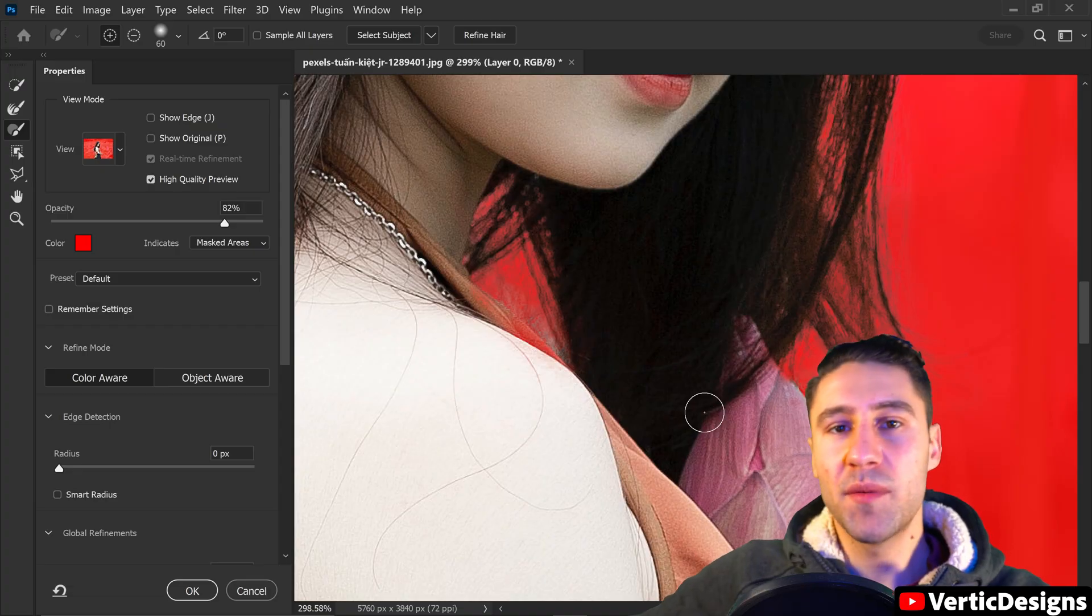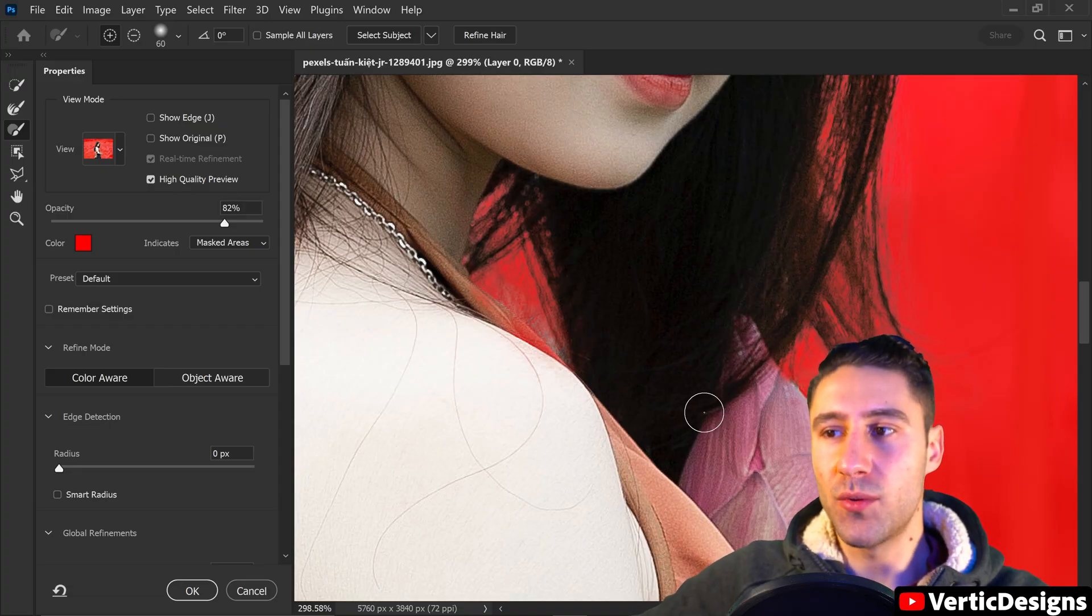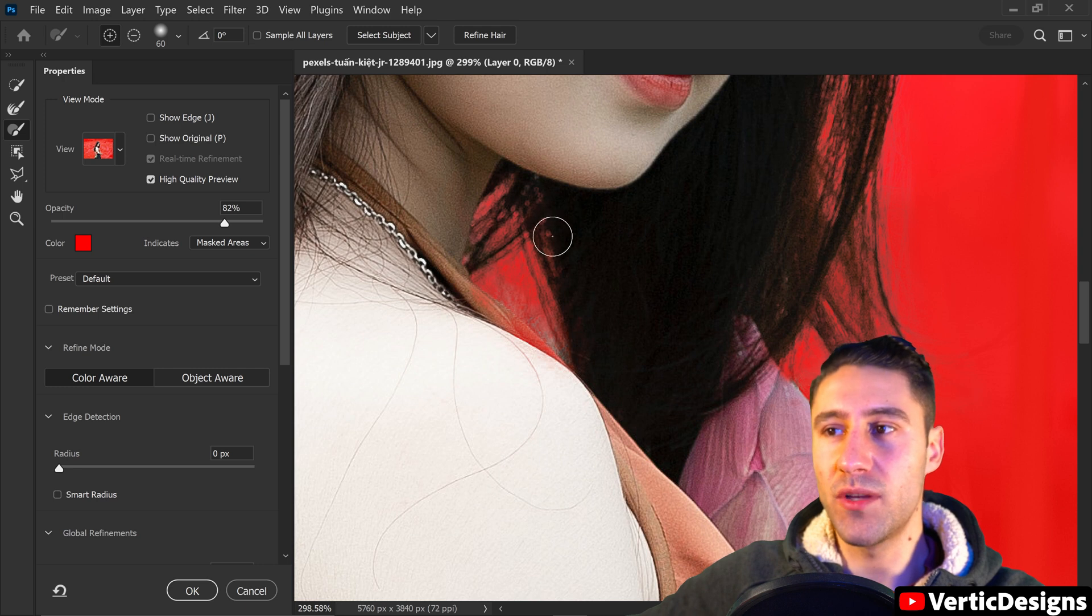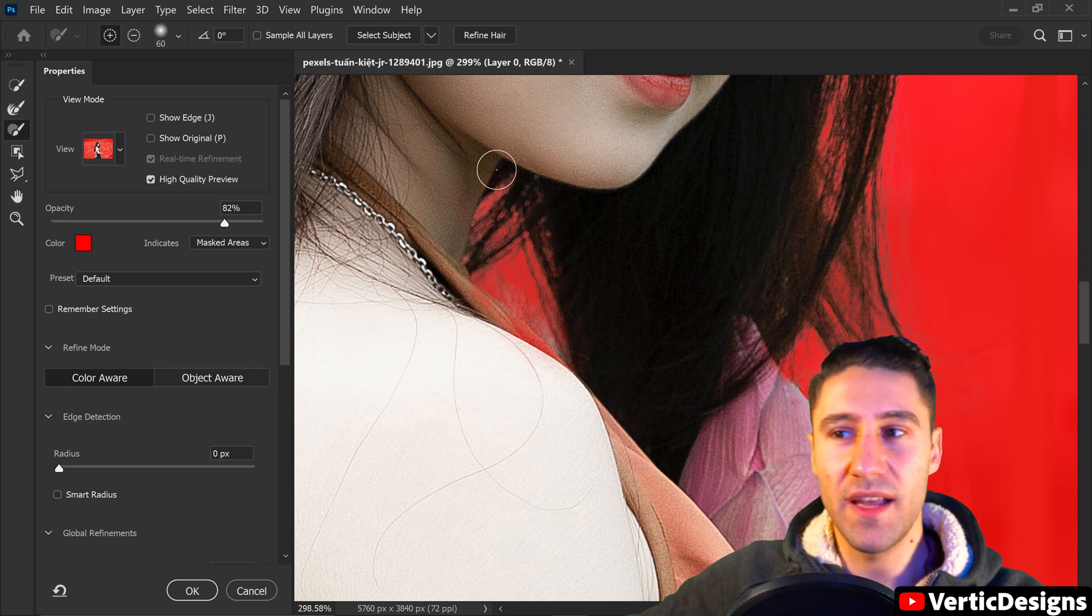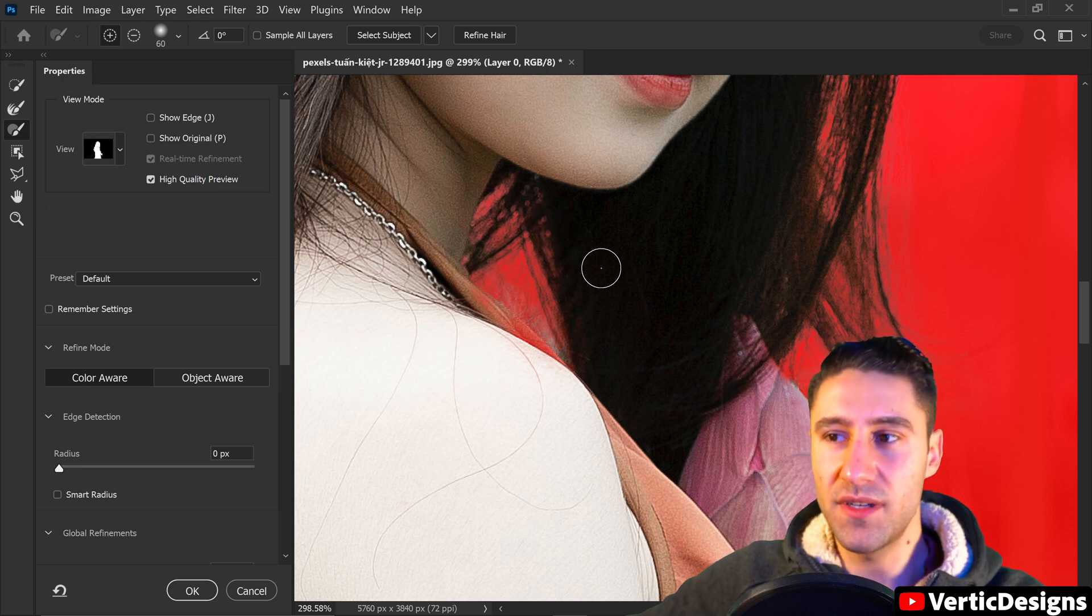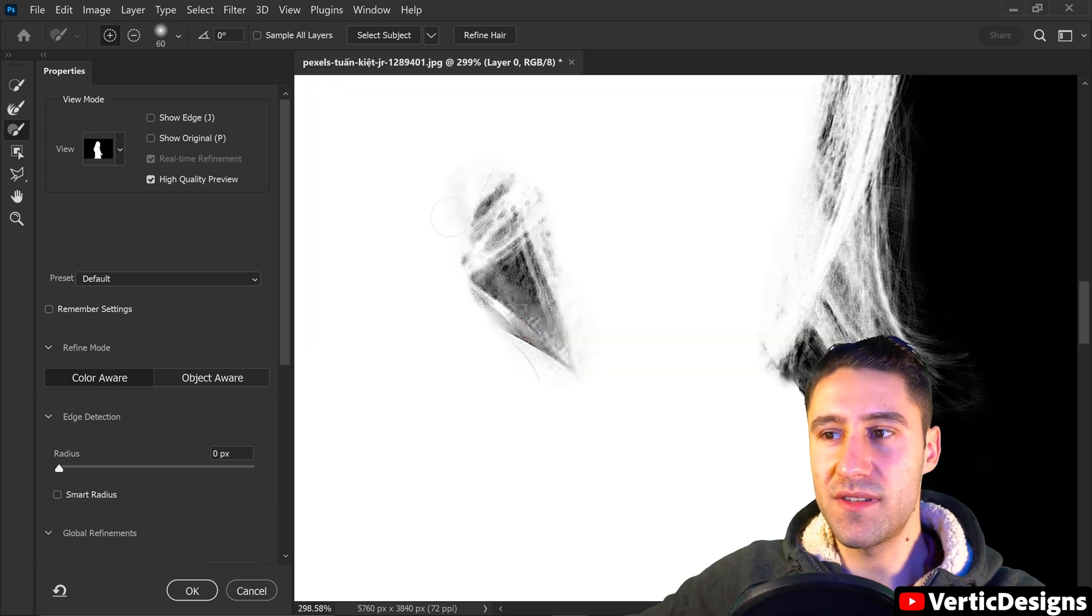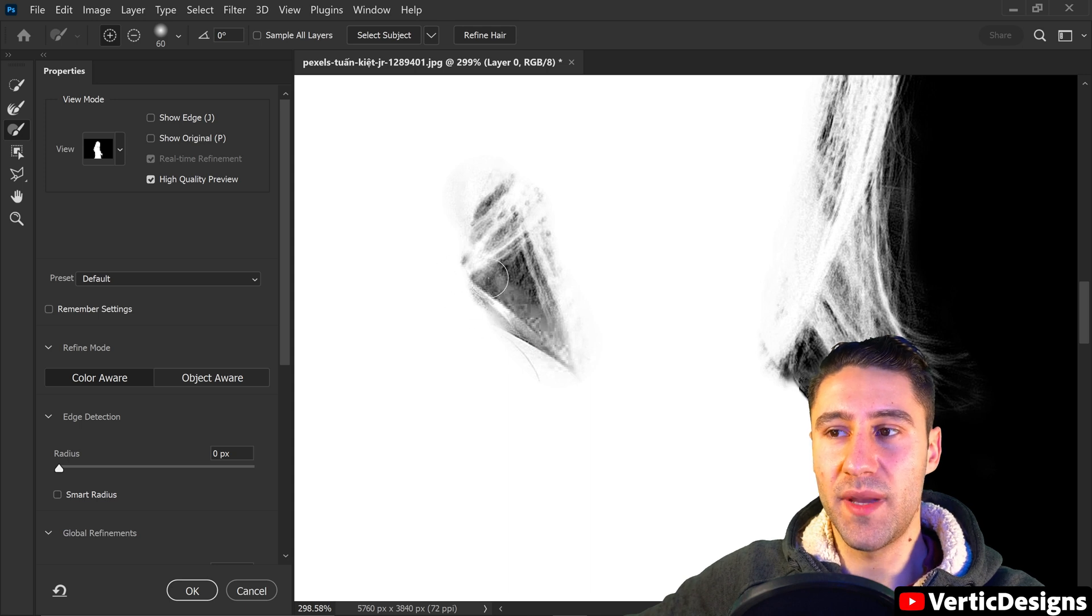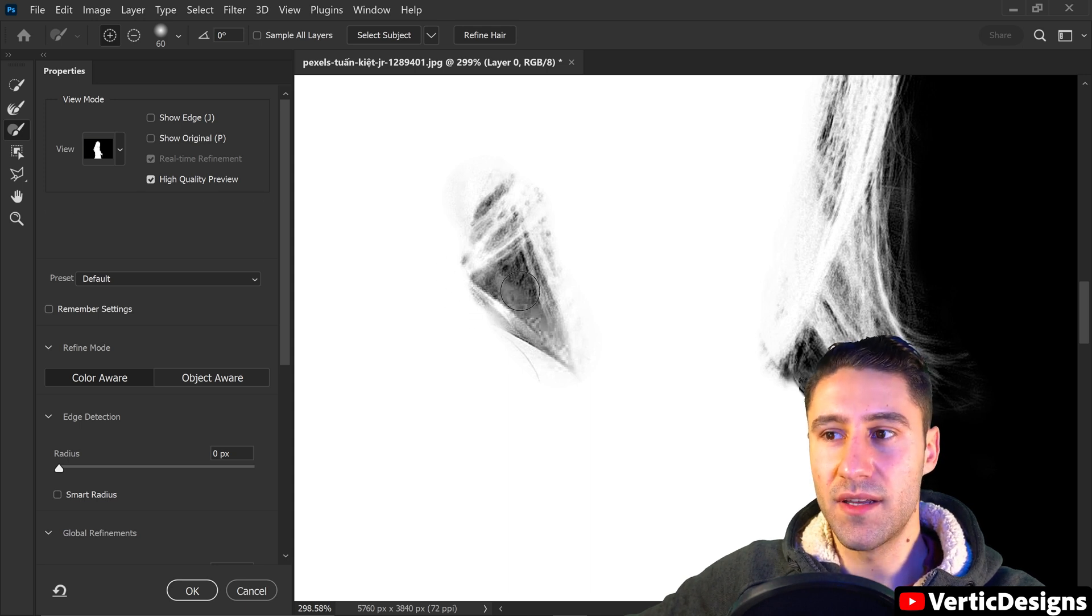Another problem that you may run into is this area right here. So sometimes when you're working with hair and the subject or person you will notice sometimes it will dig a little bit into the person or the skin.